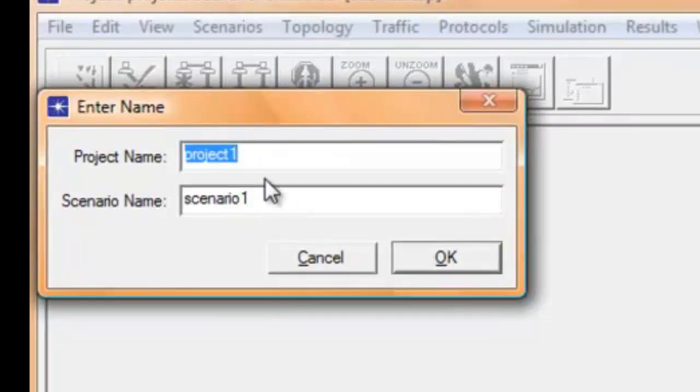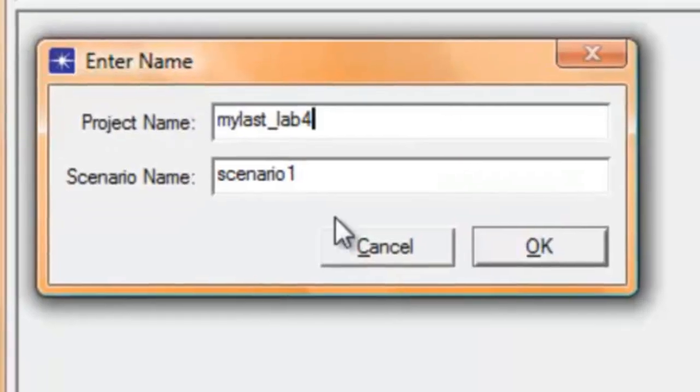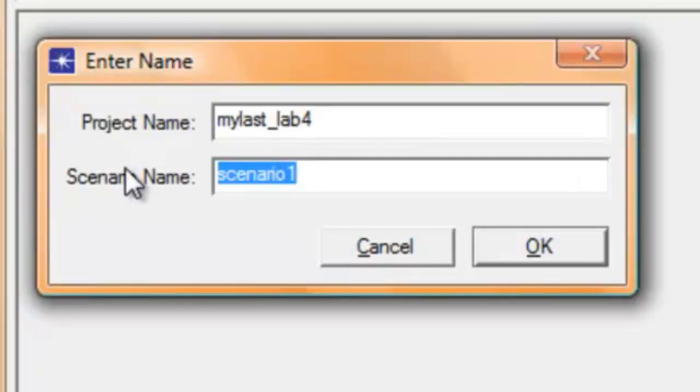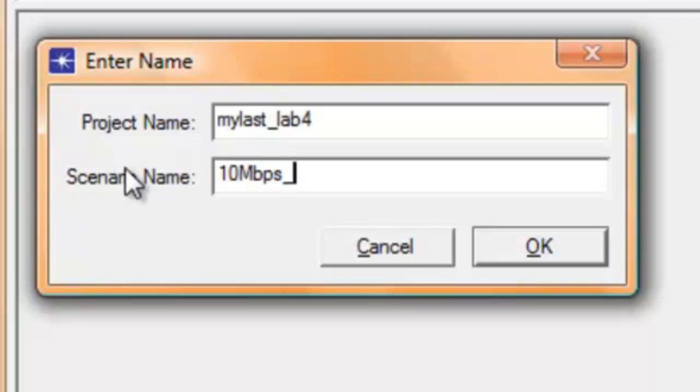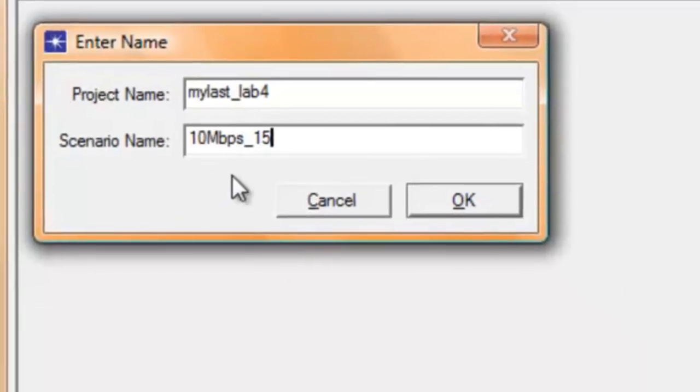In the project name field type your last name underscore lab 4. And then in scenario name type 10MBPS underscore 15, which means that this particular scenario is going to simulate a network with 15 workstations in 10MBPS speed. Using meaningful scenario names will help us later, especially when we create additional scenarios. It will be easy to identify and analyze results. Click OK to save the changes.